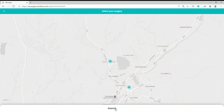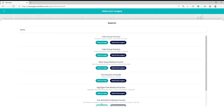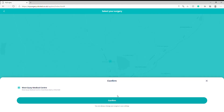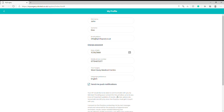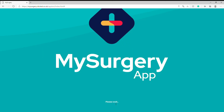Click on the surgery field and search for a surgery. You can select any other surgery to move to. Click on Confirm and then click Save.